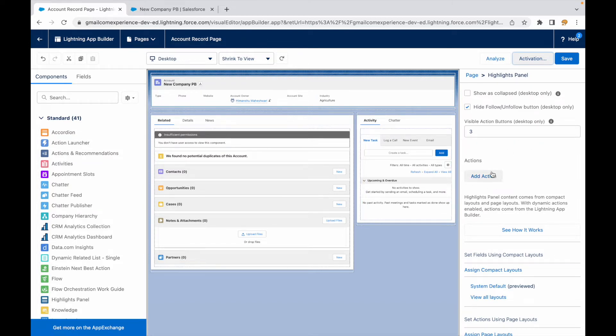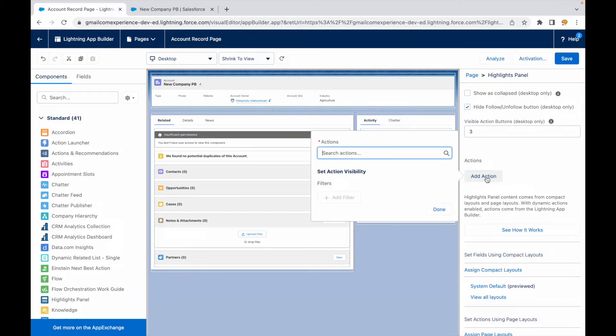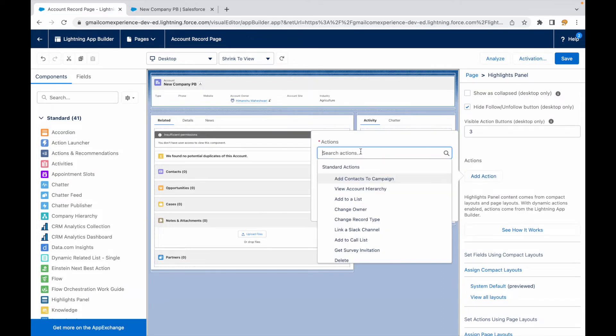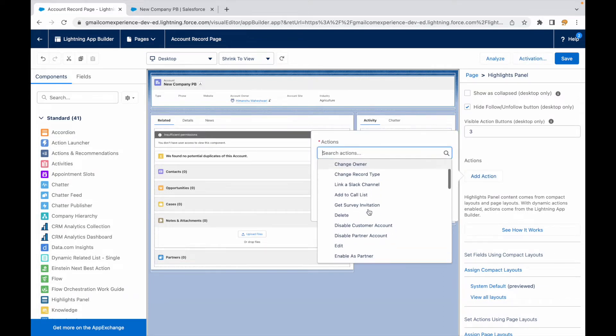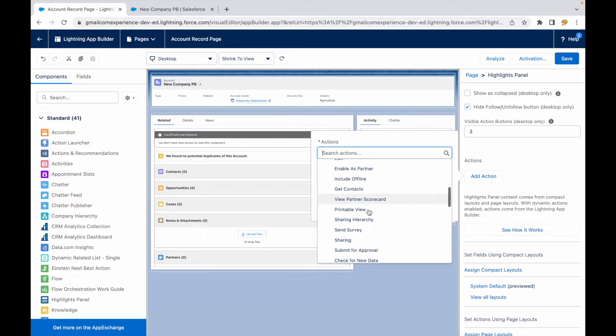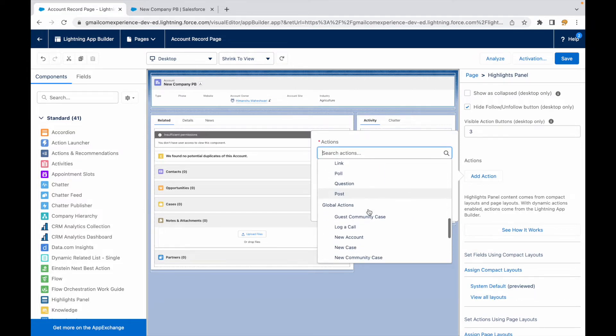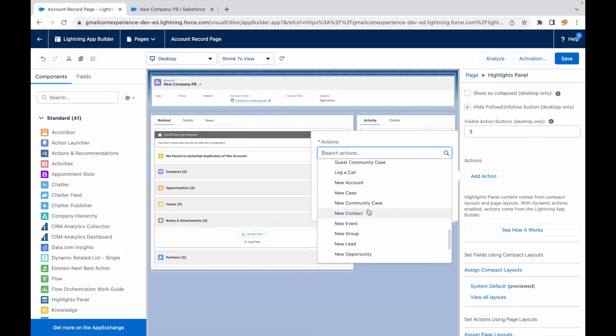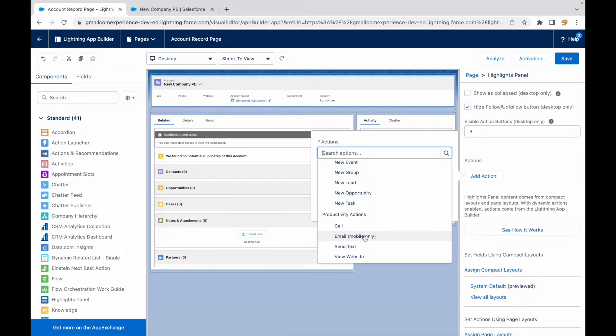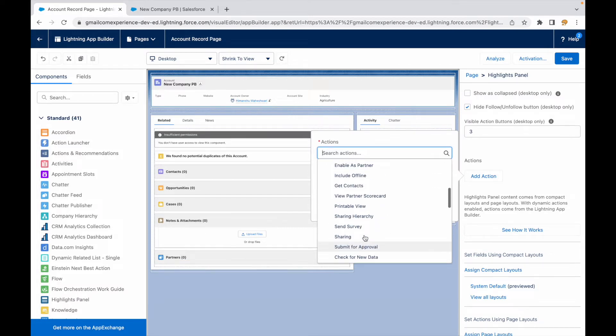Now what I'll do is I'll start adding actions one by one. I'll add an action, I'll say search, and here you see a list of options are available similar to what you have in the Lightning quick action, and then you also have global actions available and then productivity actions.